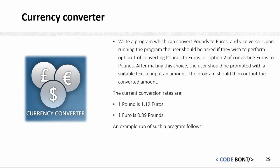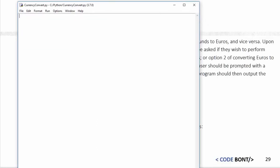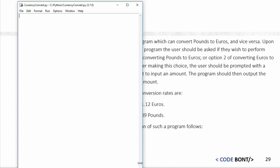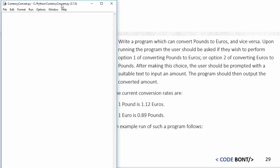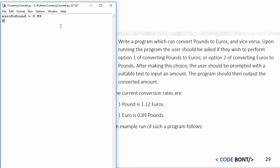The first thing I'm going to do is create two constant variables. The first one is going to be called euro to pound and I'm going to give that the value of 0.89. Then we're going to do pound to euros and I'm going to give that a value of 1.12.